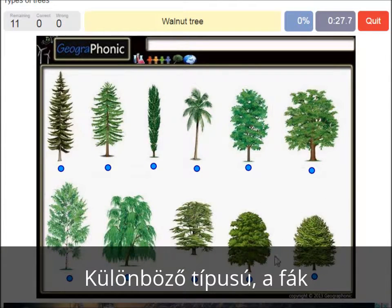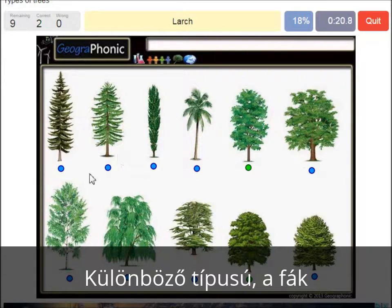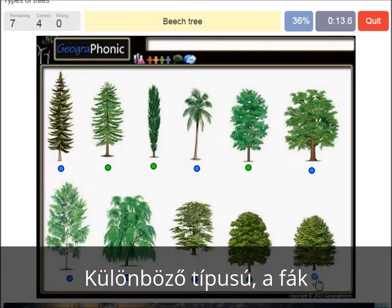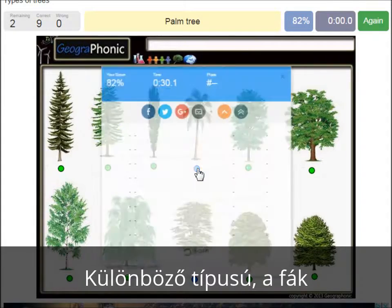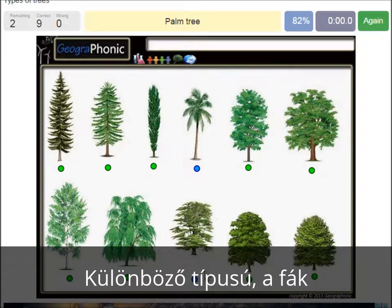A walnut tree. A maple tree. A poplar. A beech tree. A spruce. A willow. An oak. A birch. A palm tree. And a cedar Lebanese tree.